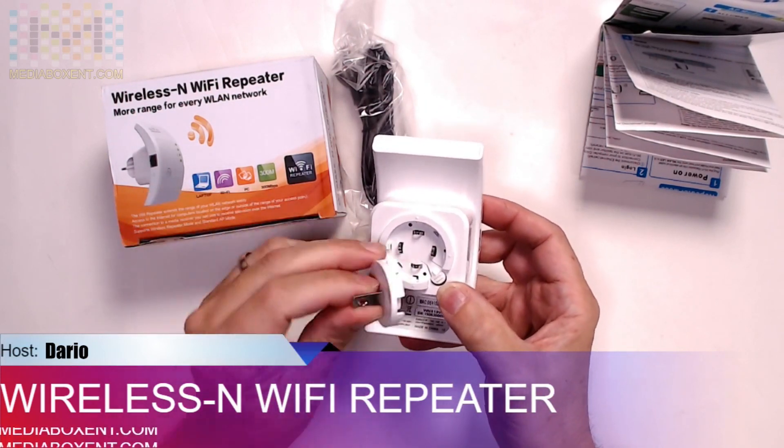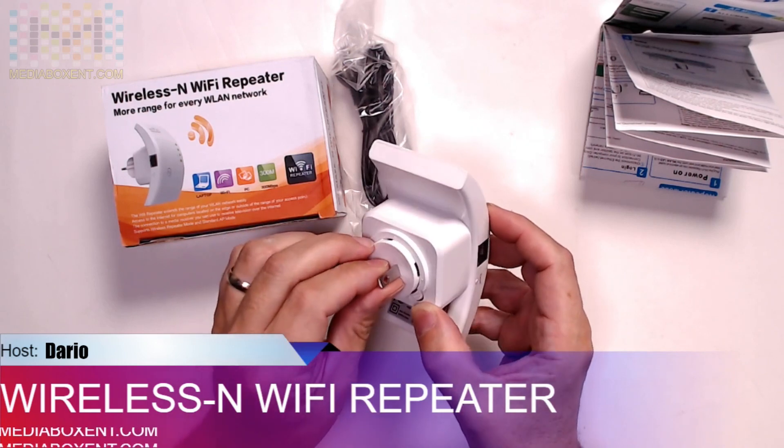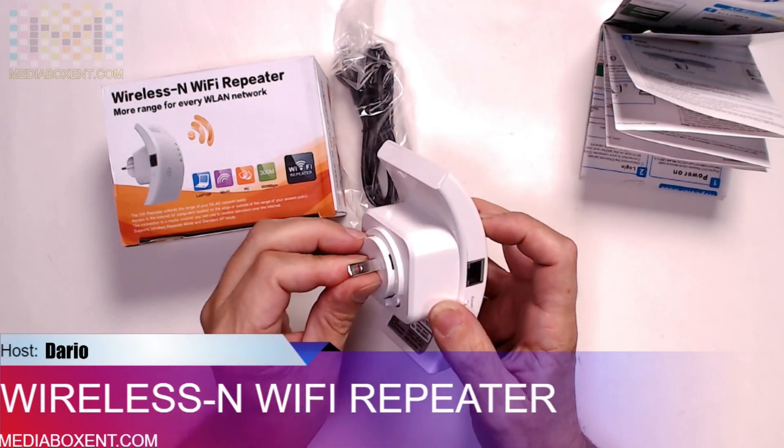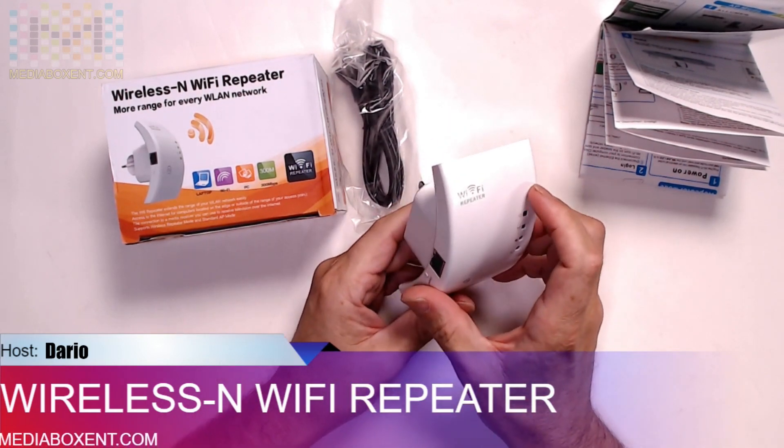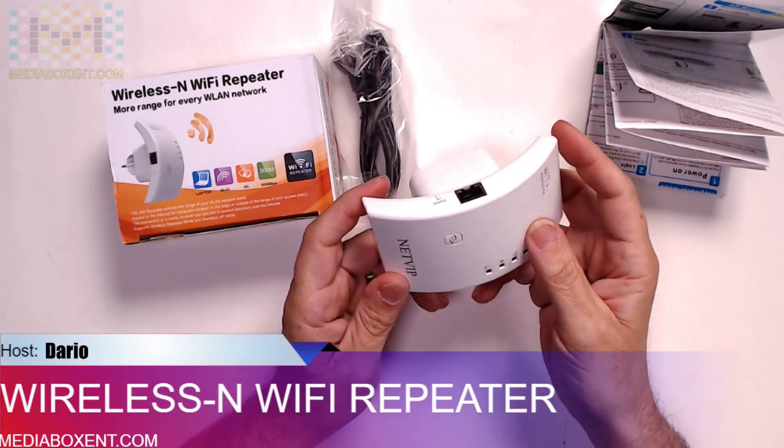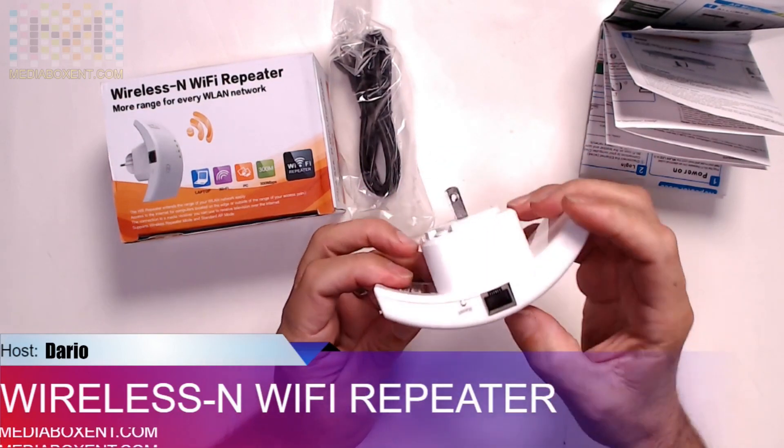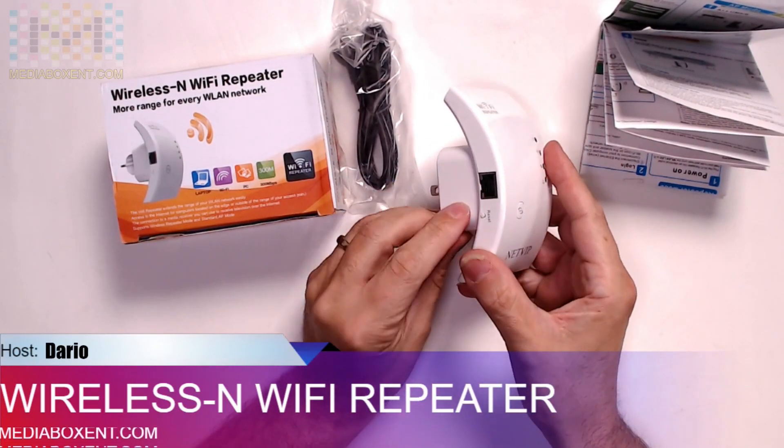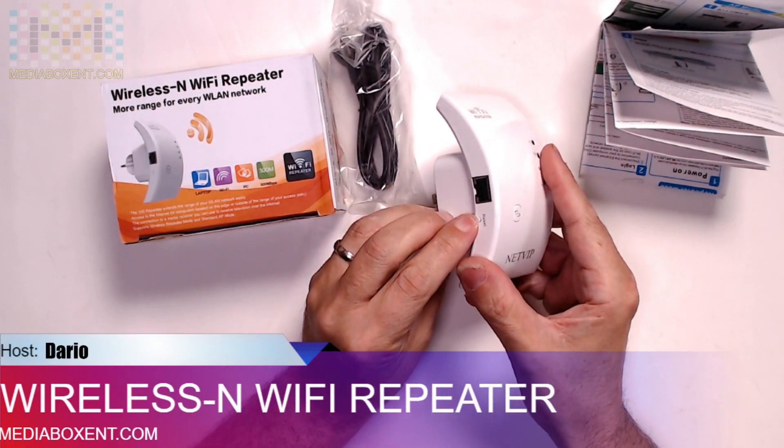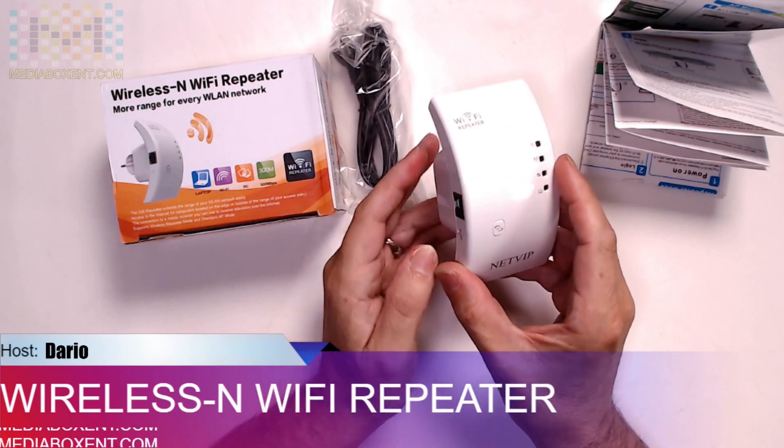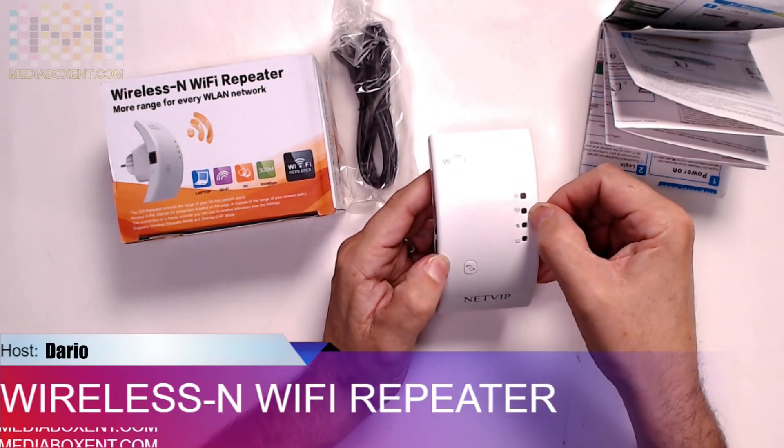Okay, let's config this one. First thing is to reset it. You're going to hold this button and you're going to hold it for about 10 seconds. You're going to see these two lights start blinking.